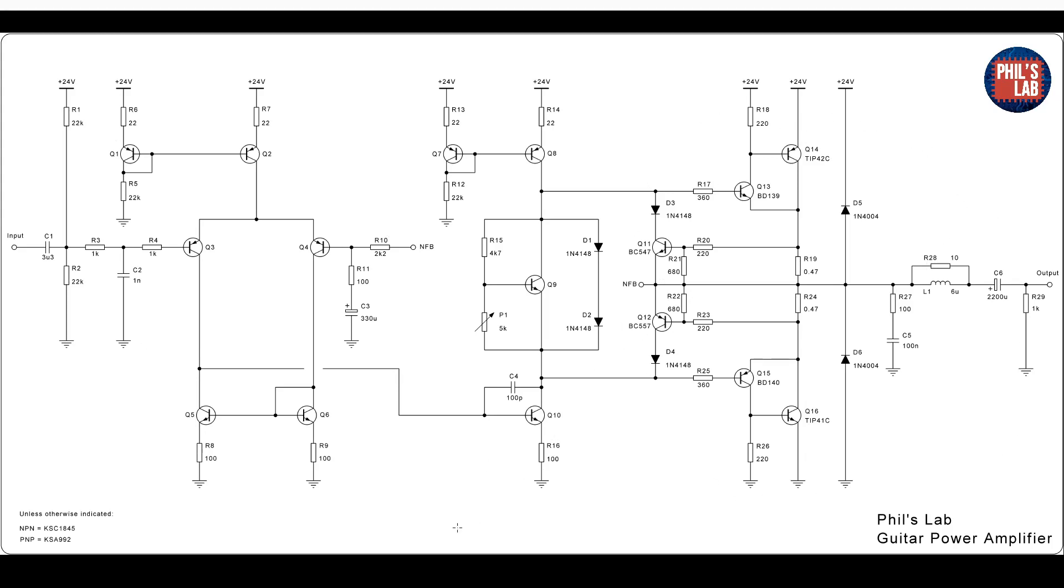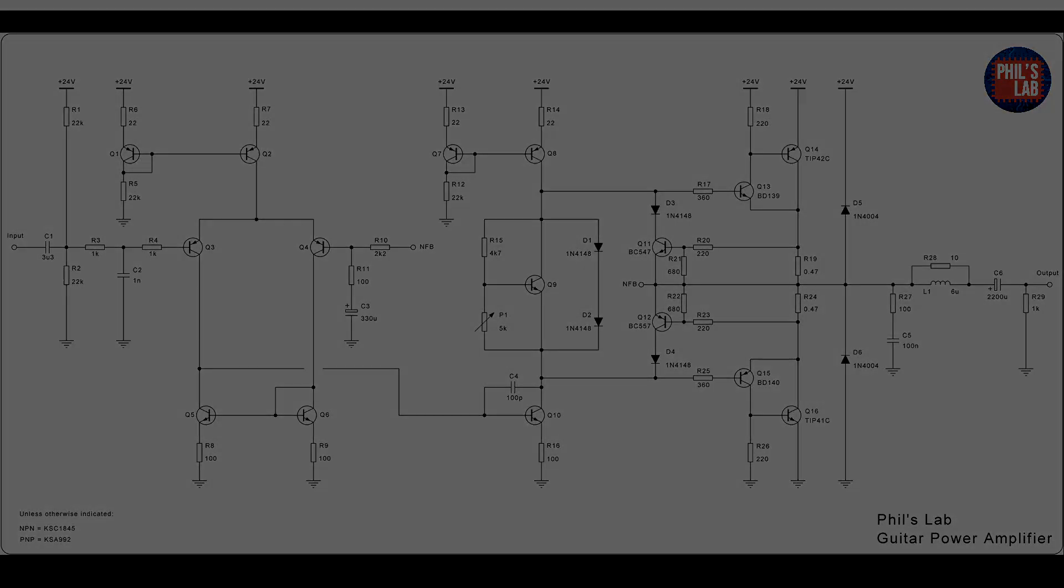Effectively, you can see this as a discrete op amp with a very powerful output section. I designed the amplifier to run off of a single DC power supply, not a split supply. So extra care was needed with biasing.